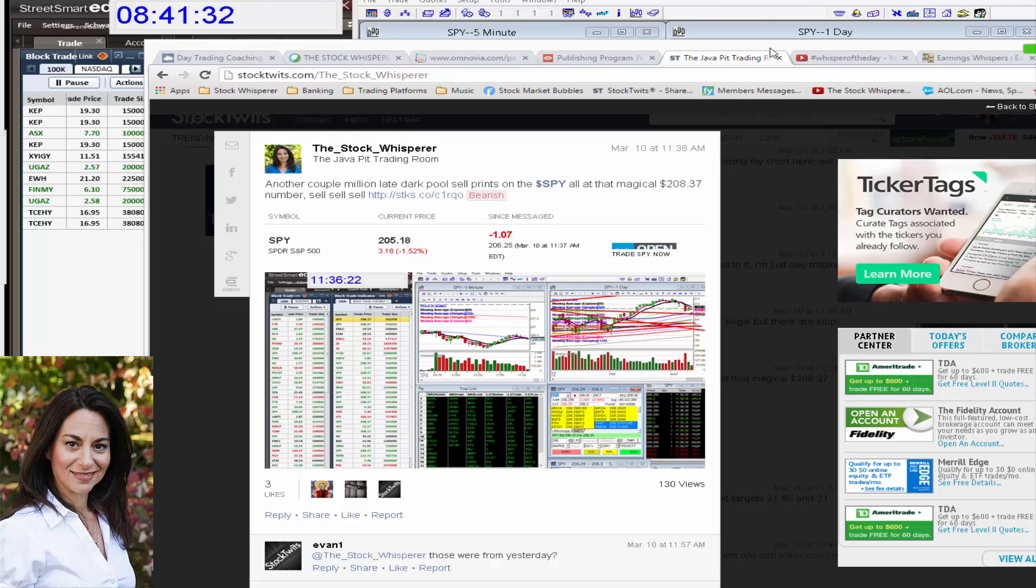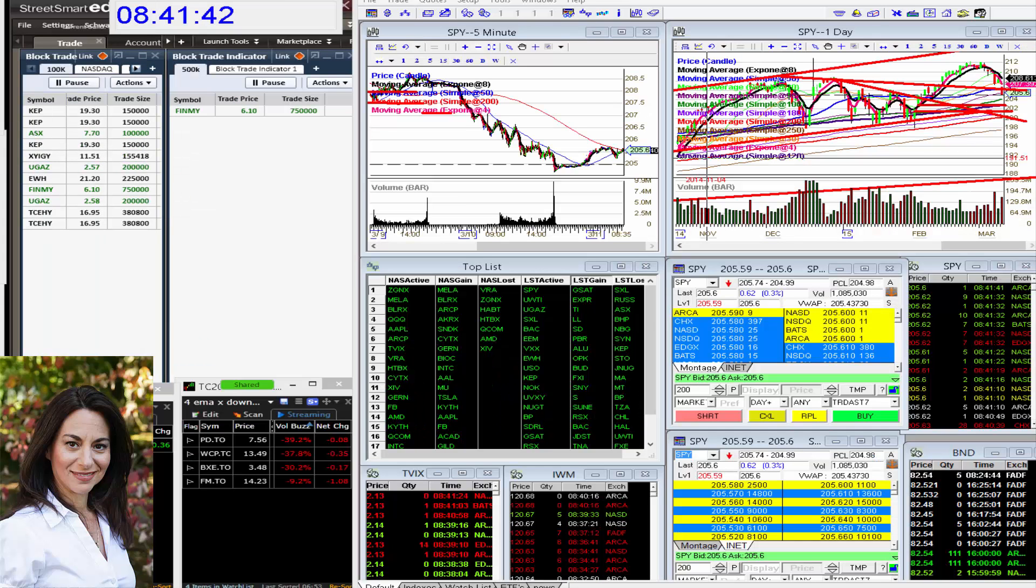So keep that level in mind. If we go above that, I'll turn bullish. But as long as we stay below that, I'm going to stay bearish. We'll see what prints come in. I'm going to post them up for you.